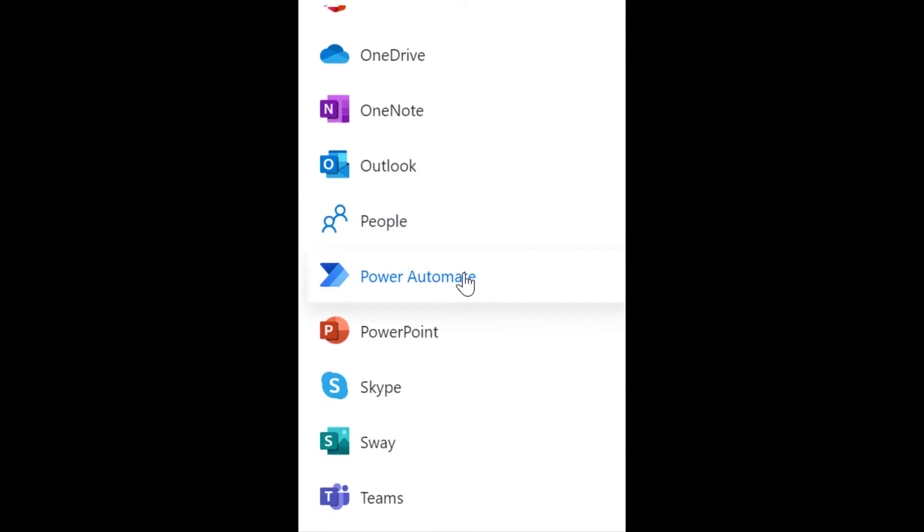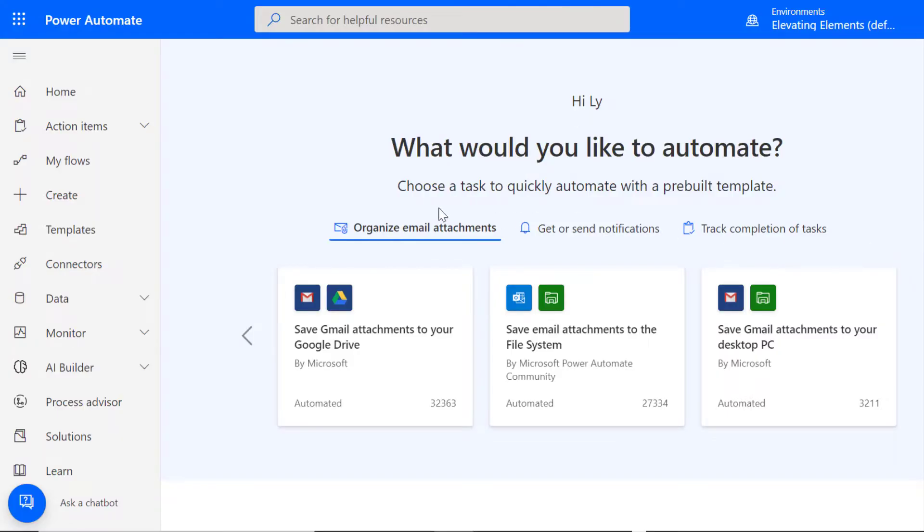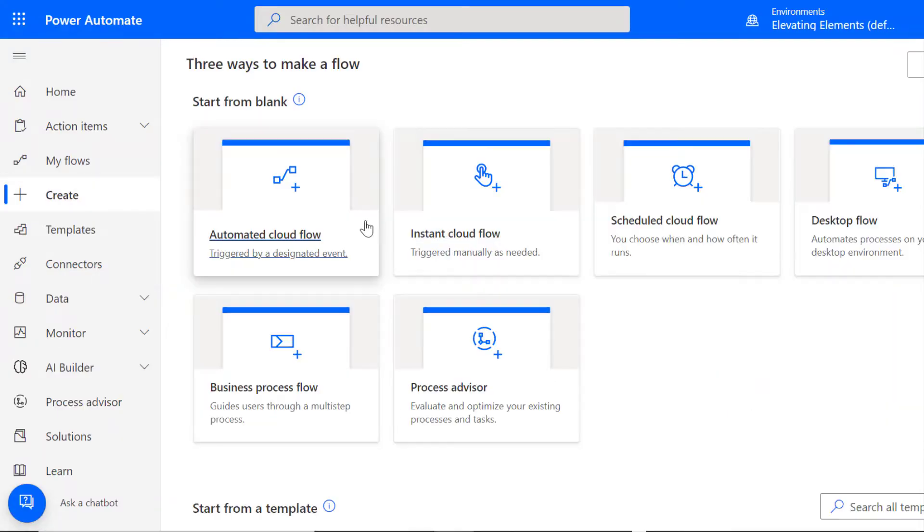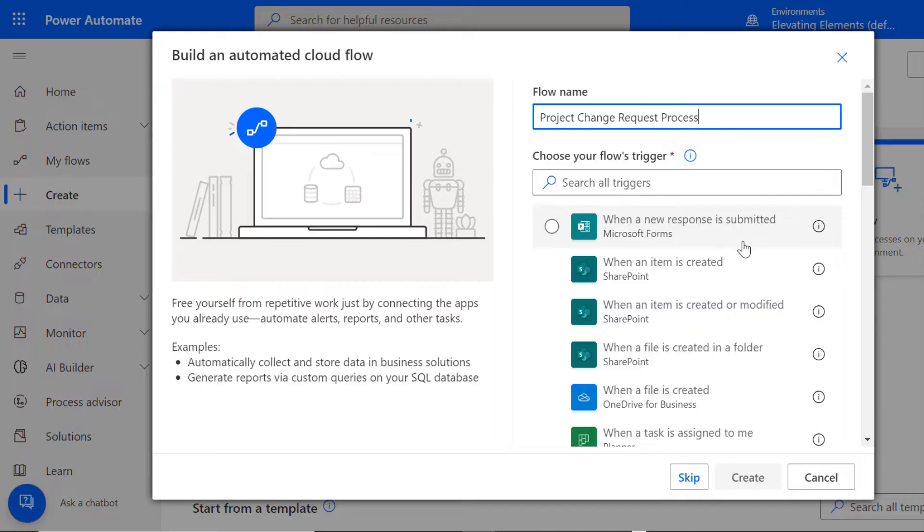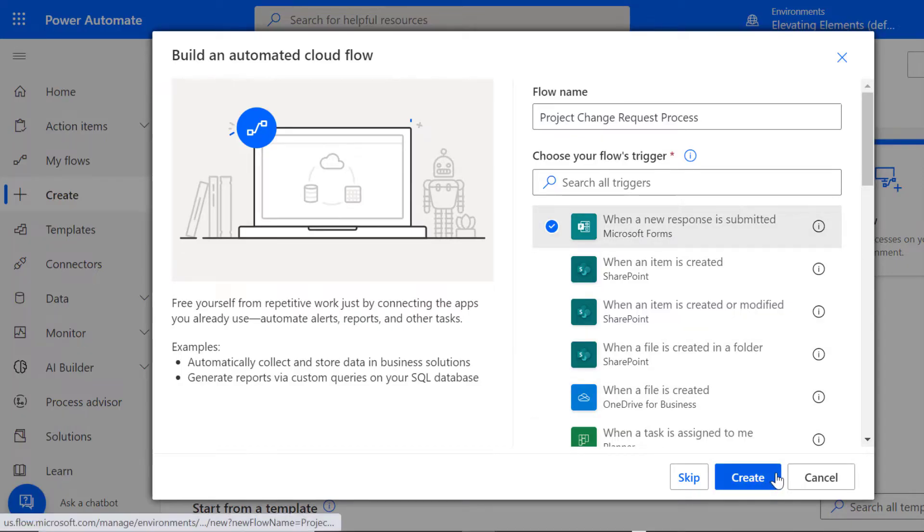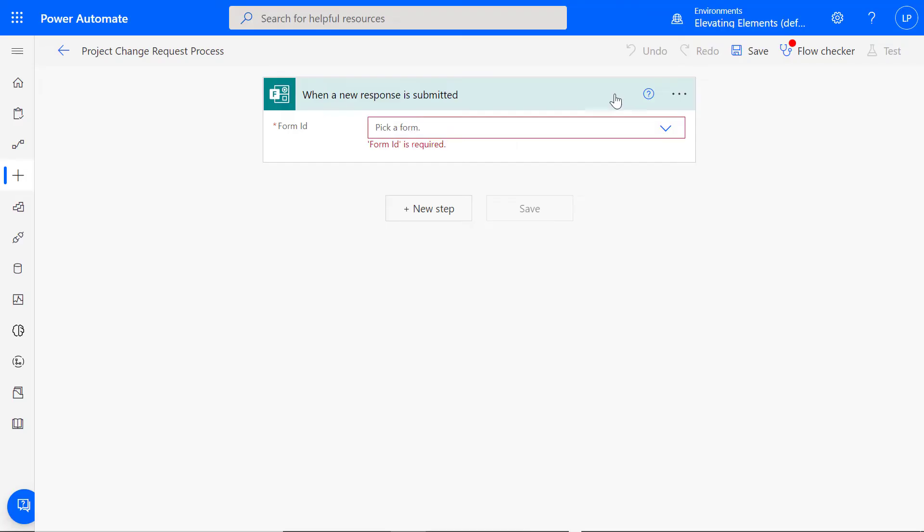Open Power Automate, then go to Create an Automated Cloud Flow. Name the flow. For the trigger, select when a new response is submitted. Click Create and sign in if needed.